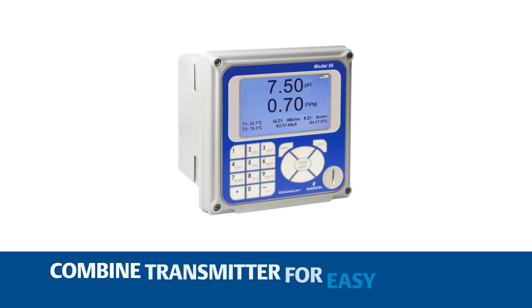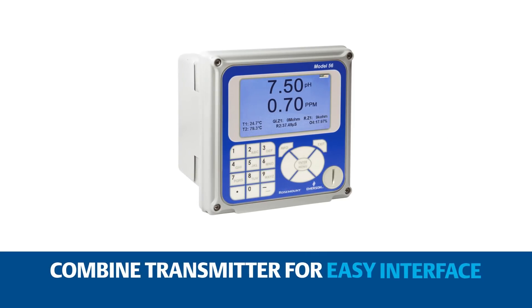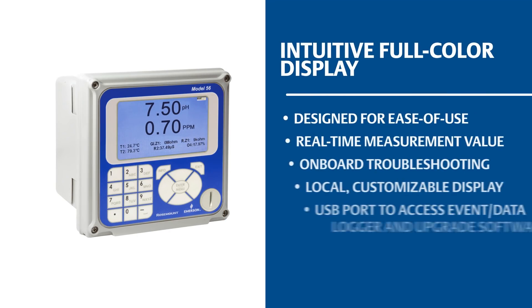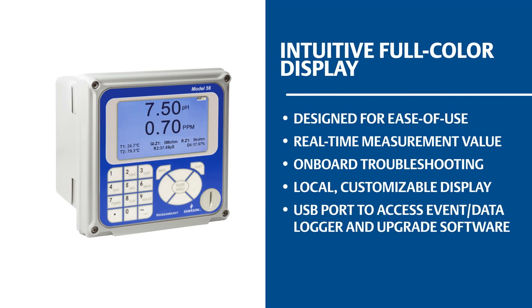Combining the sensors with the market-leading Rosemount 56 transmitter provides an easy interface for quick configuration and enhanced process insight. An intuitive, full-color display and USB data logging capability makes setup and compliance easier than ever. Built-in diagnostics and easy-to-use help screens make troubleshooting easier.